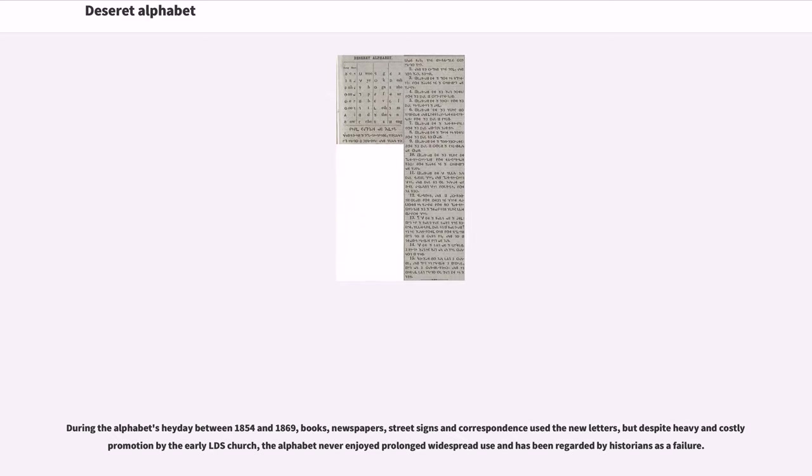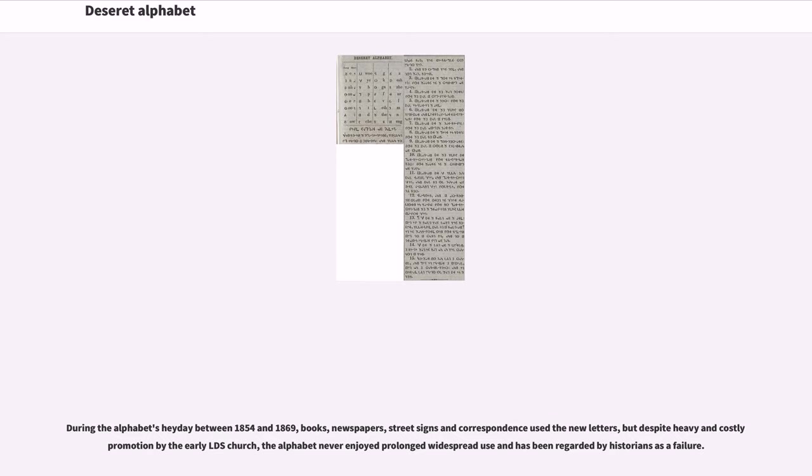During the alphabet's heyday between 1854 and 1869, books, newspapers, street signs and correspondence used the new letters, but despite heavy and costly promotion by the early LDS Church, the alphabet never enjoyed prolonged widespread use and has been regarded by historians as a failure.